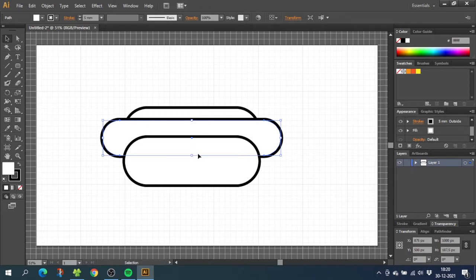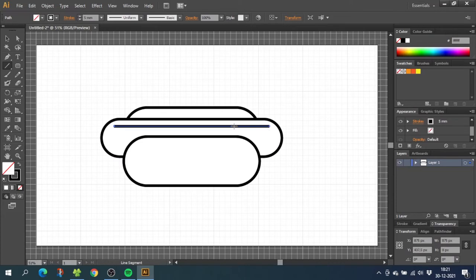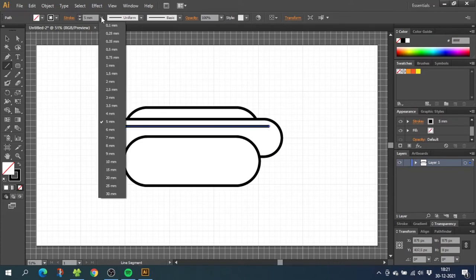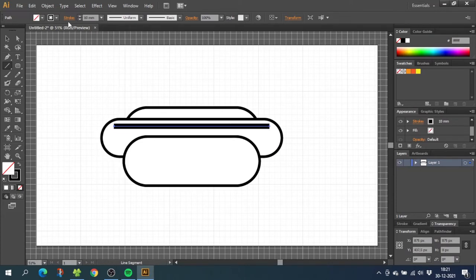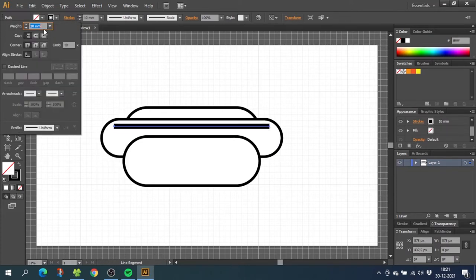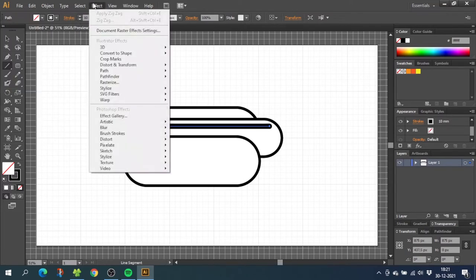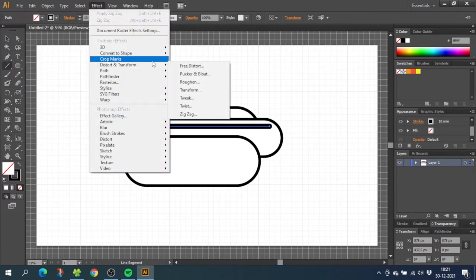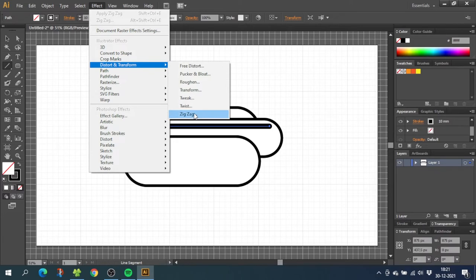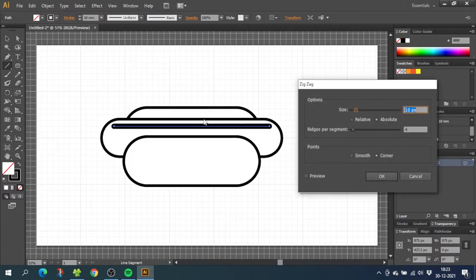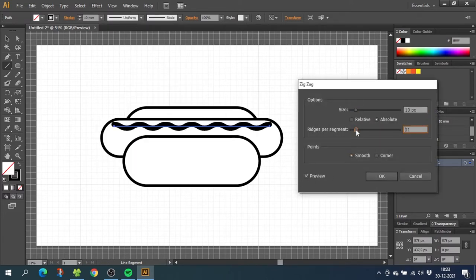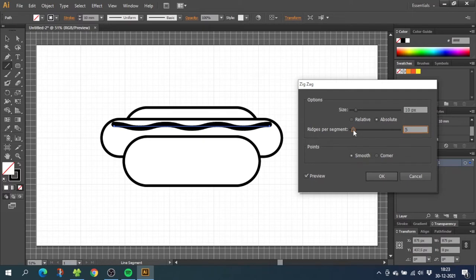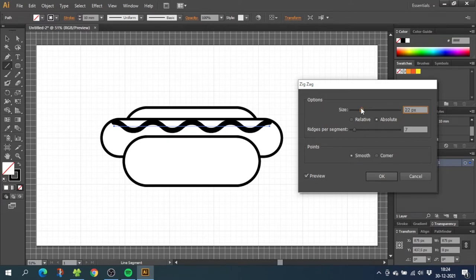Now for the condiment, select the line tool and draw a line like this. Make this line a lot wider and go to the stroke menu and select round cap. Now go to effect, go to distort and transform and select zig zag. From here you can click the preview button and check smooth instead of corner. Ridges is how many waves you want and the size is the distance from the high to the low waves. Something like this looks fine to me. Click ok.